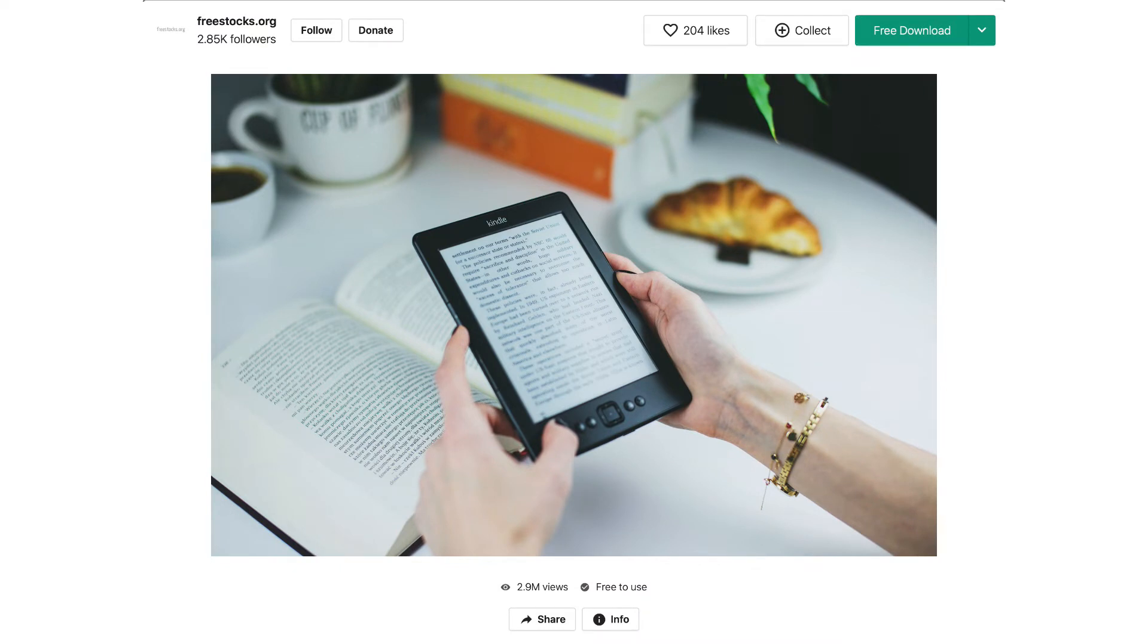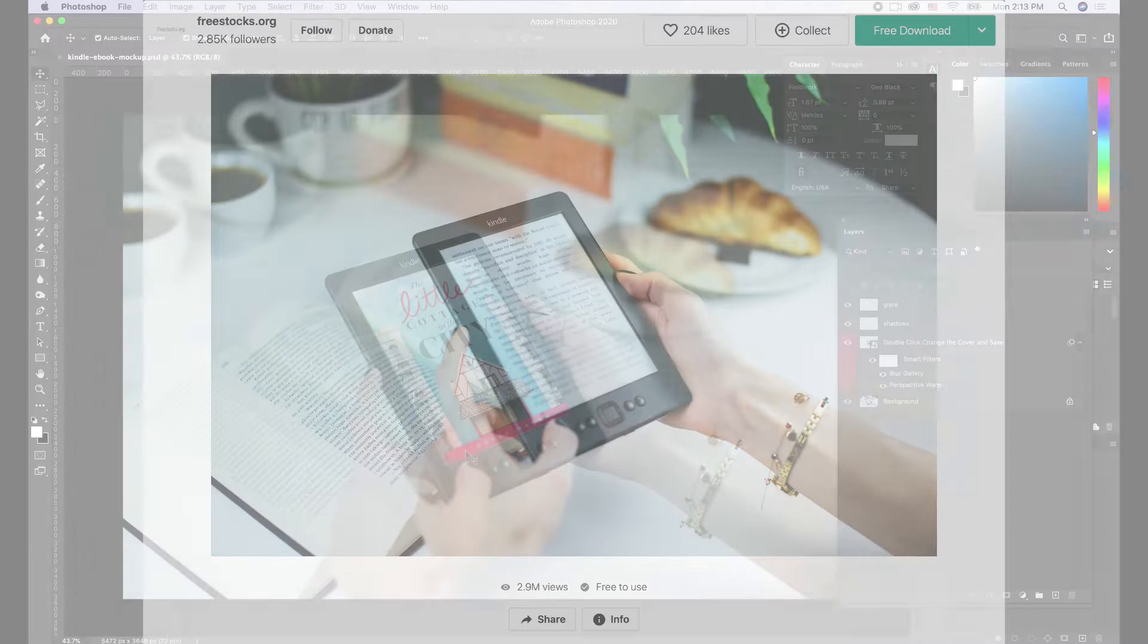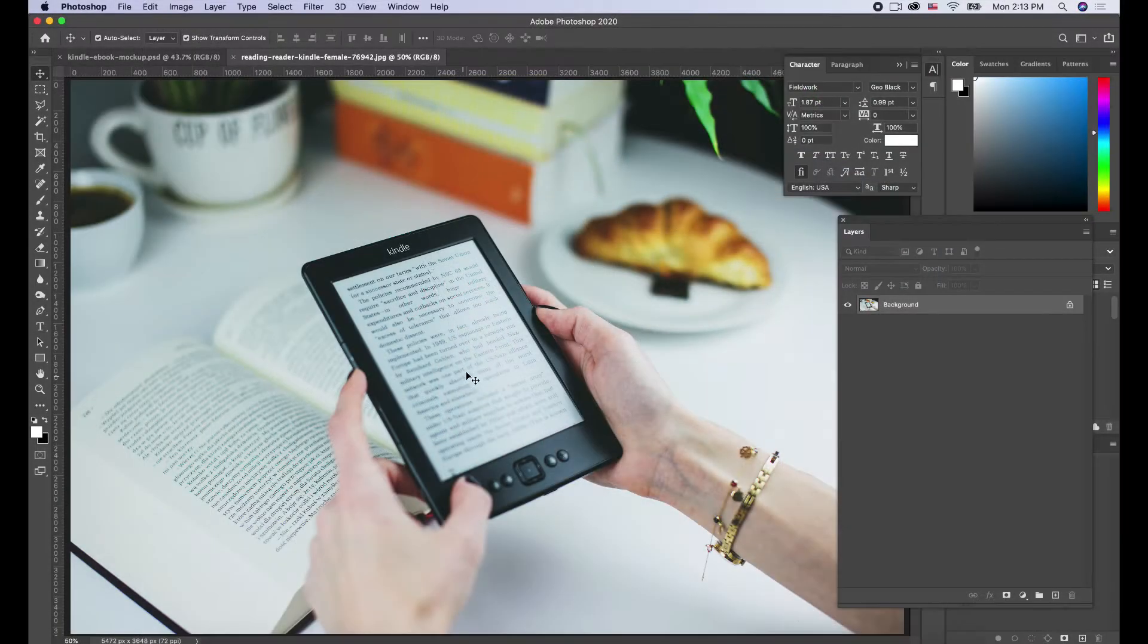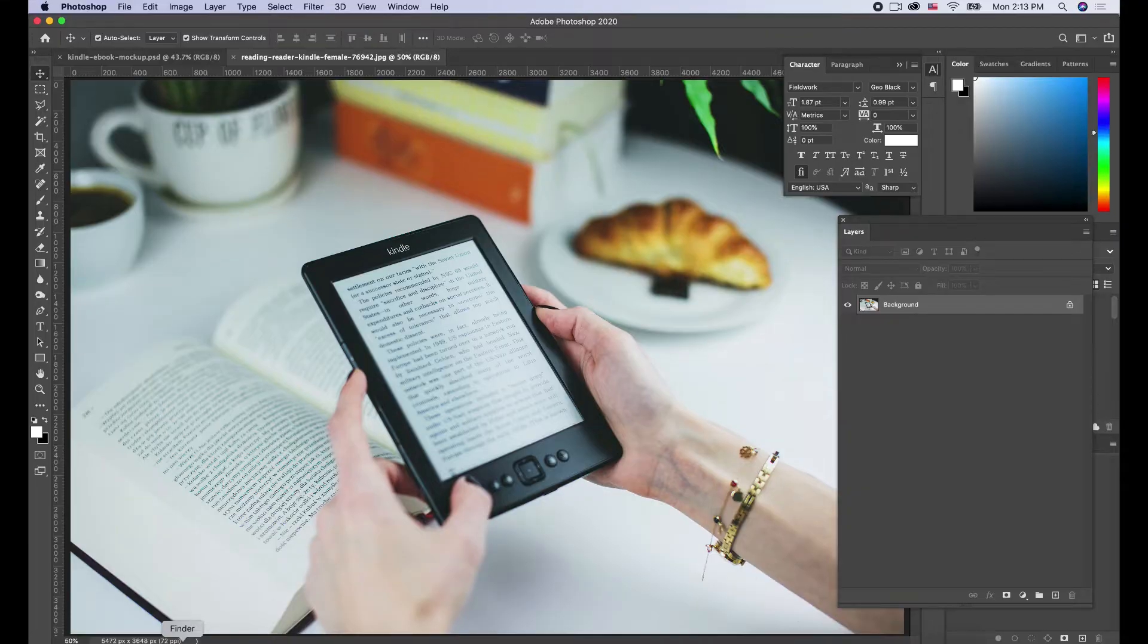It's just a pexels.com free photo that you can download, and we're going to place our image in this little area. Let's open up that photo and drag in the JPEG we created of our cover.